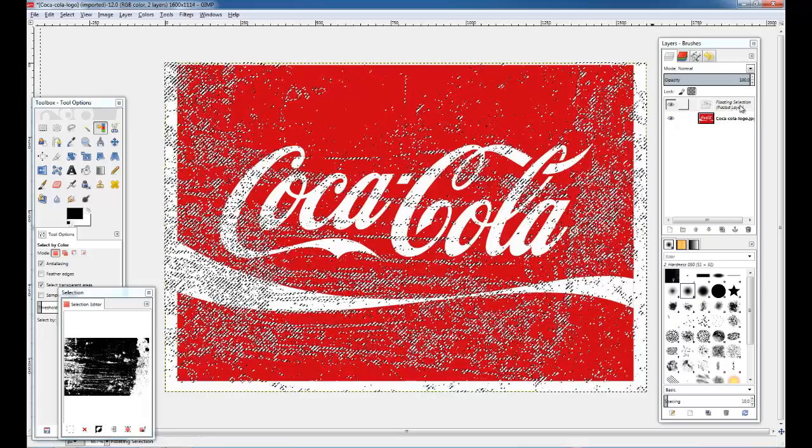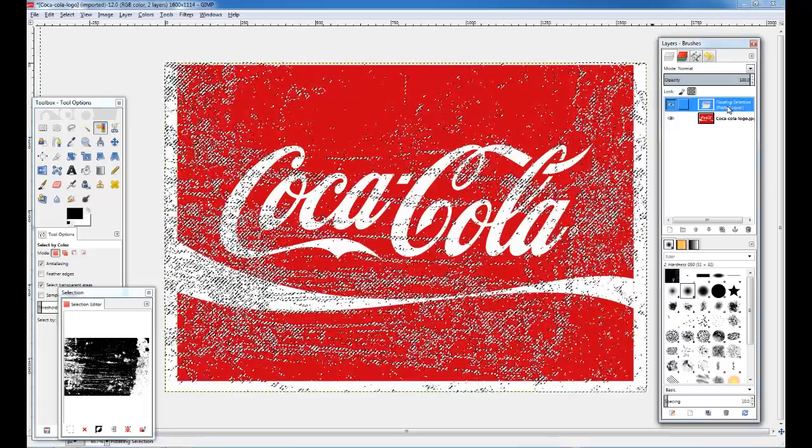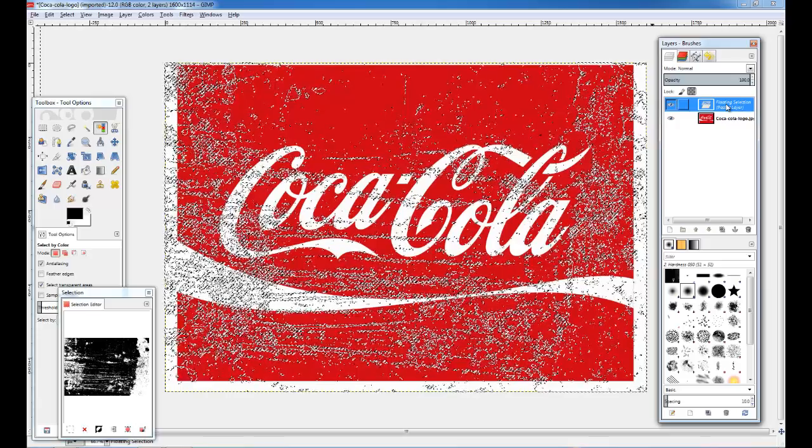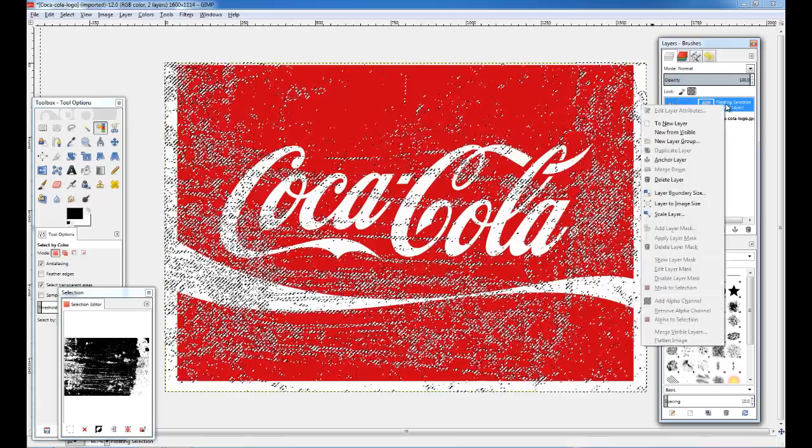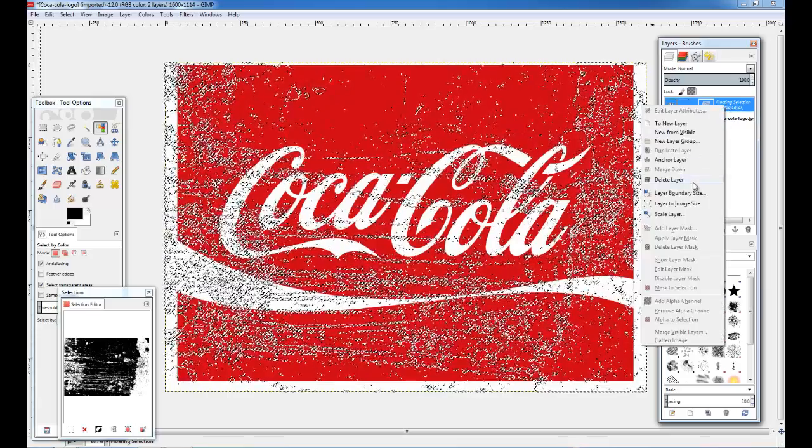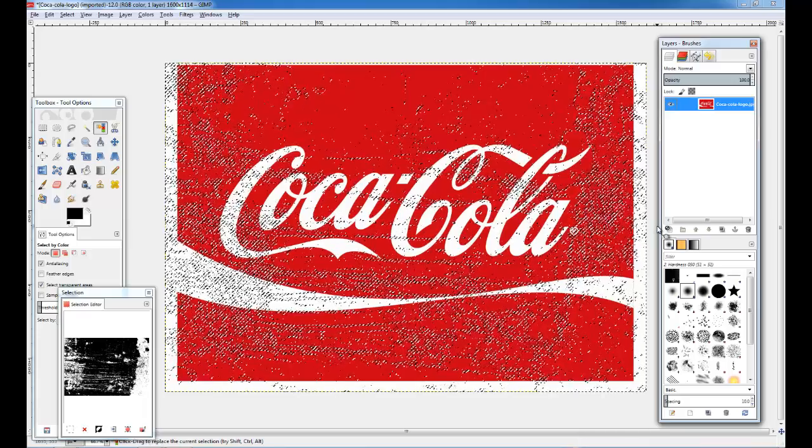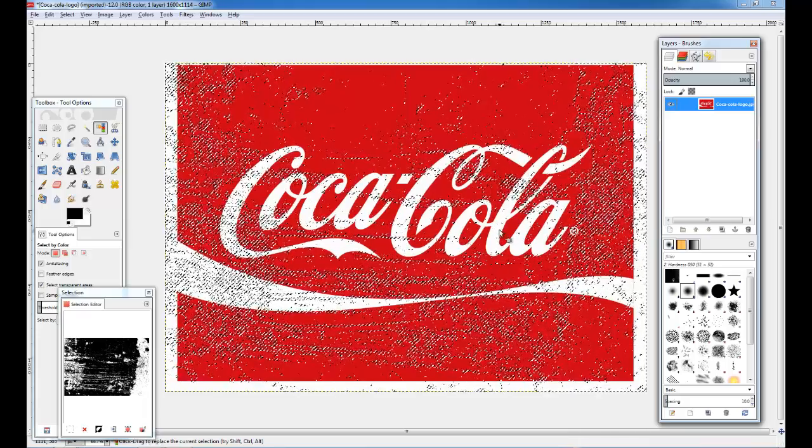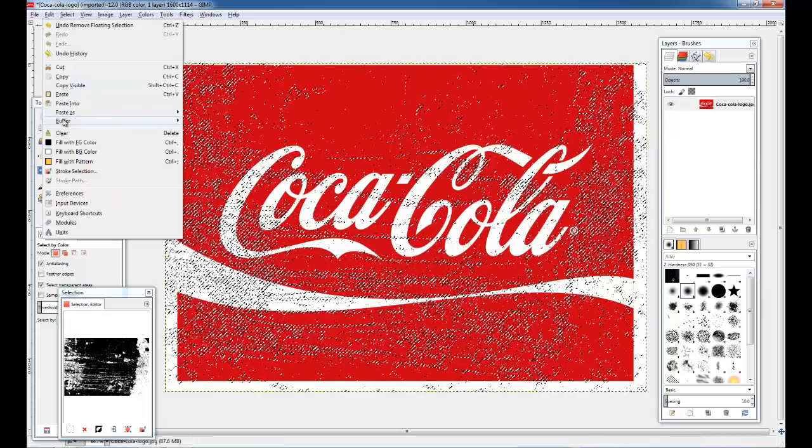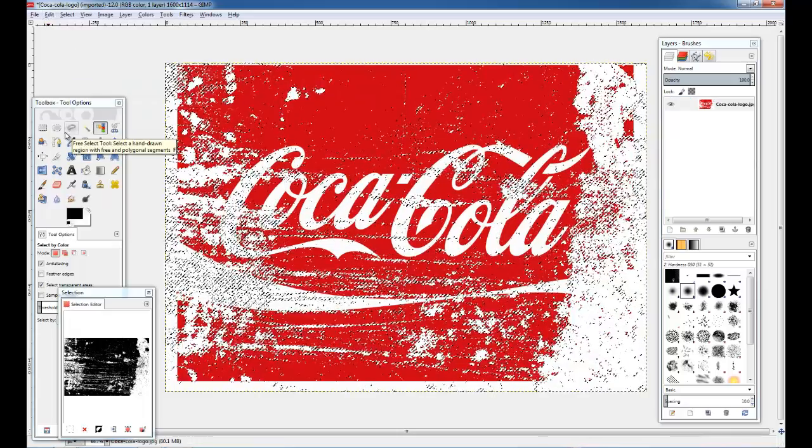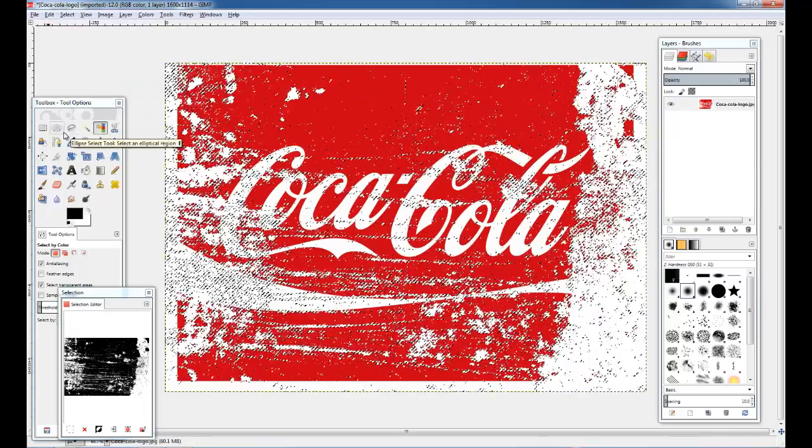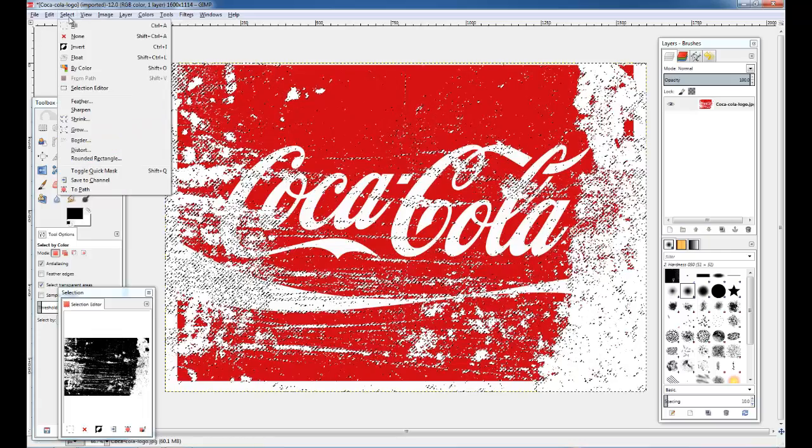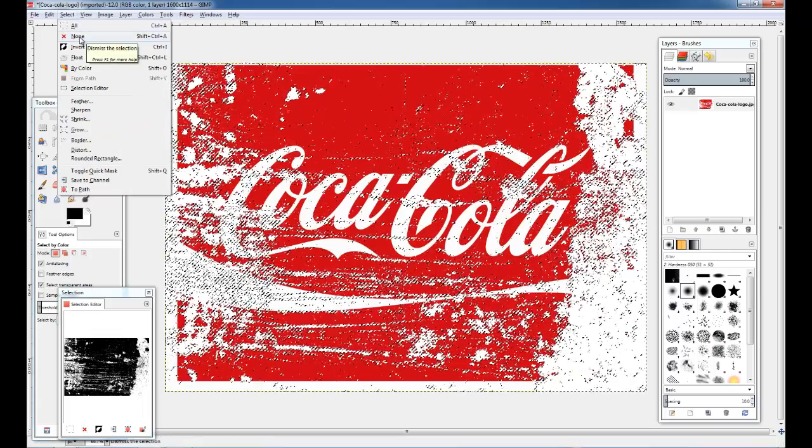Let's go up here to this Floating Selection. We're going to highlight it by left-clicking on it, and then we're going to right-click, and we're just going to delete that layer. We've still got everything selected. And again, we can mash Delete, but we're going to do it this way. We're going to come in here and click Clear, and then we're going to go to Select, and we're going to select None.